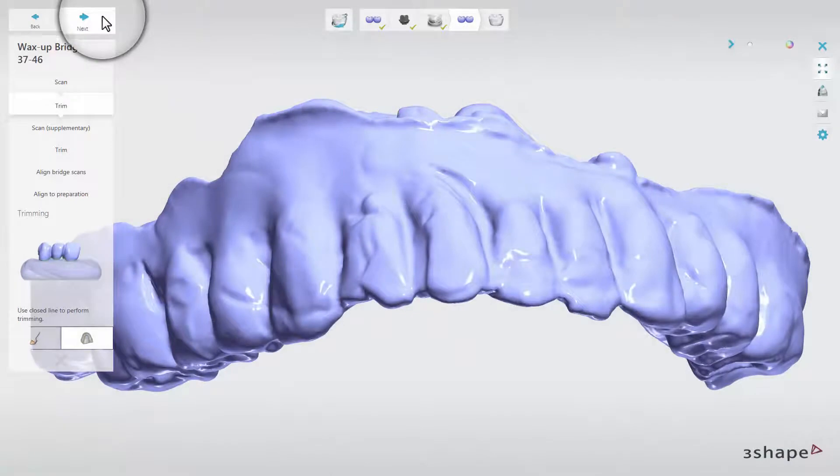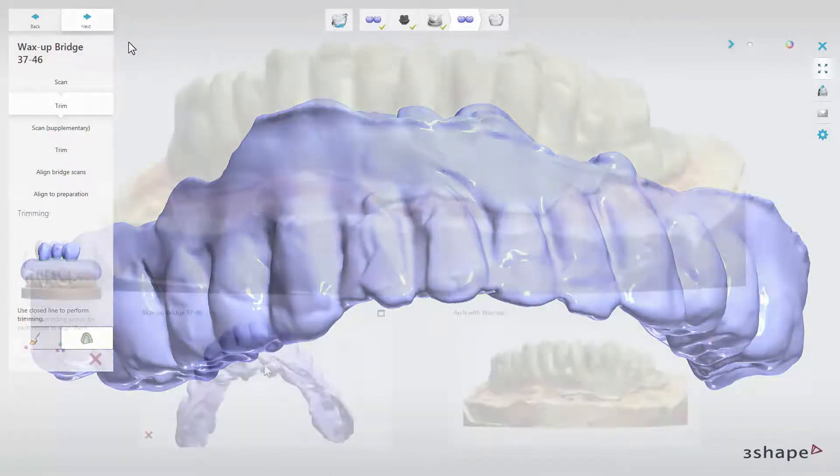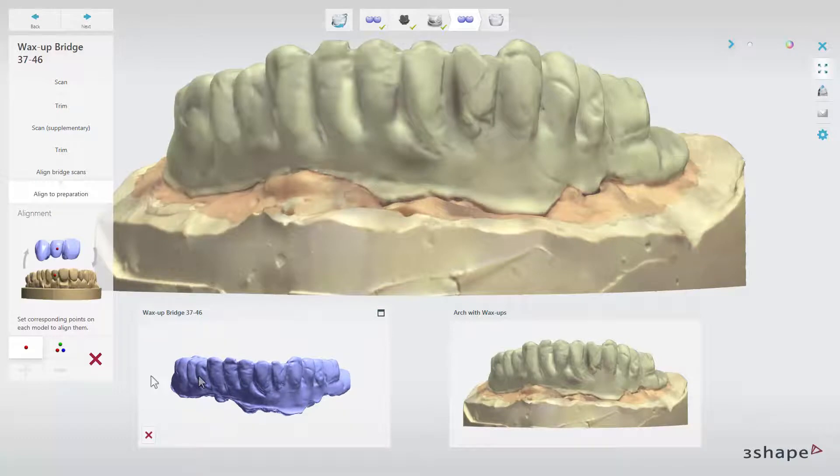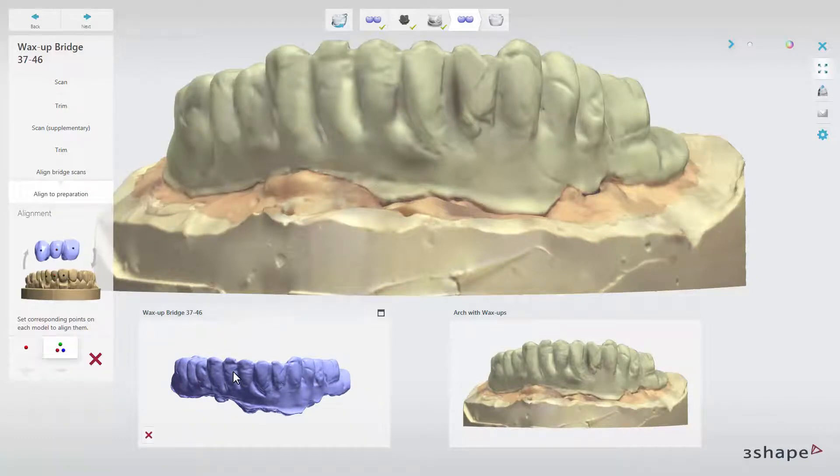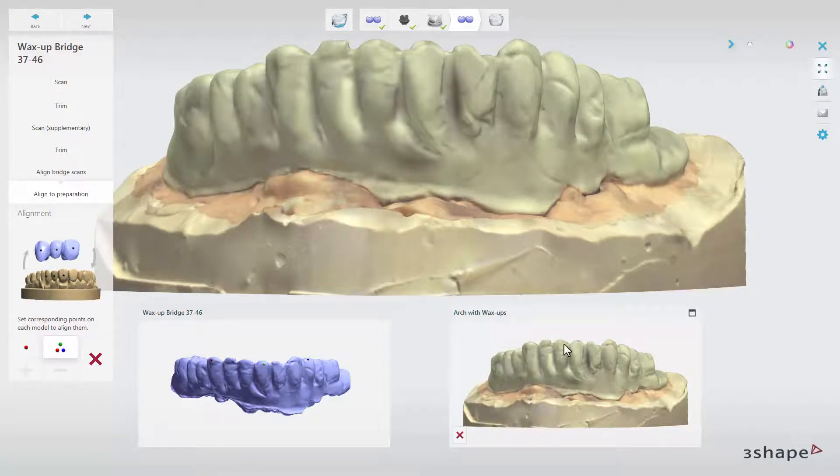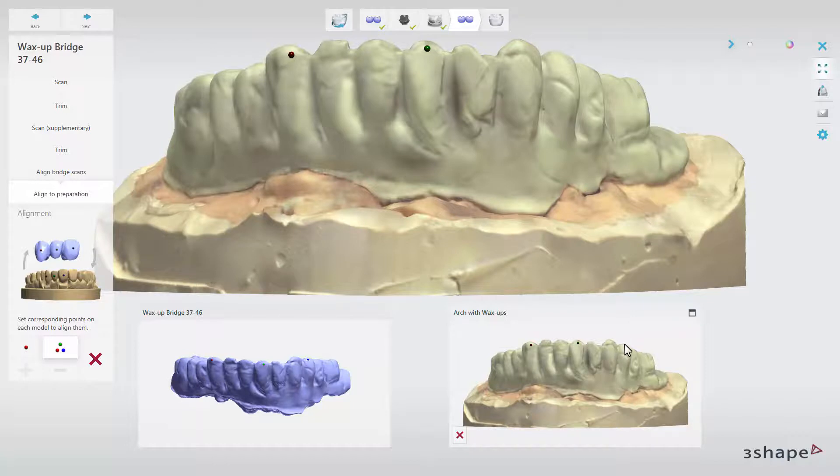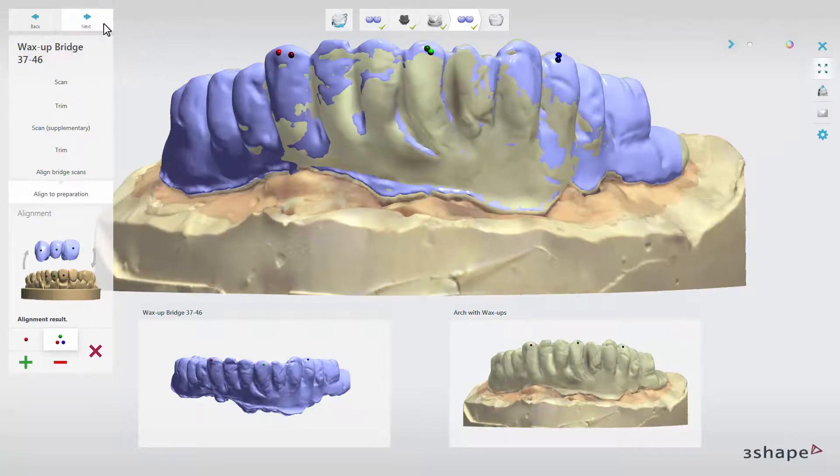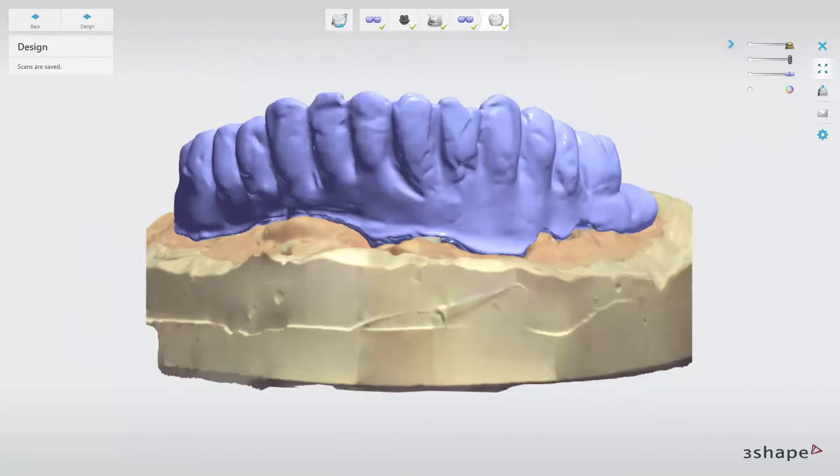The last sub-step in this stage is to align the wax up to the Preparation scan. We recommend using the three-point alignment to get better precision for this procedure. By clicking Next, you'll be moved to the last step, Design, in which your scans will be saved.